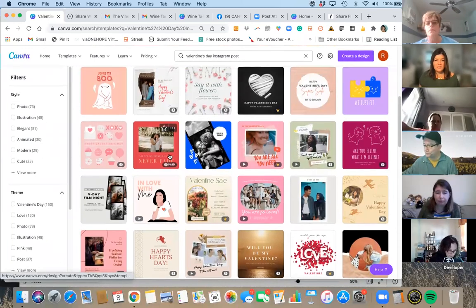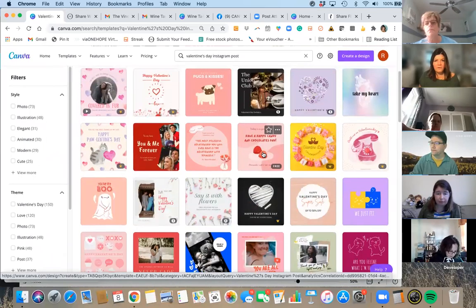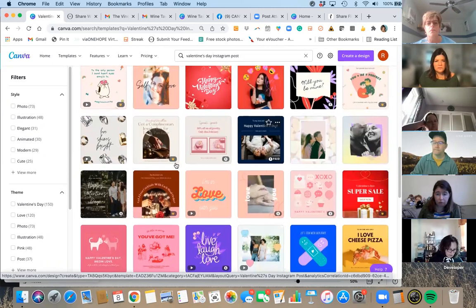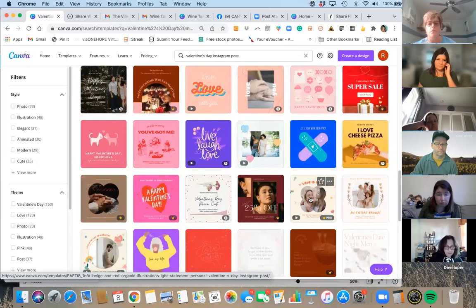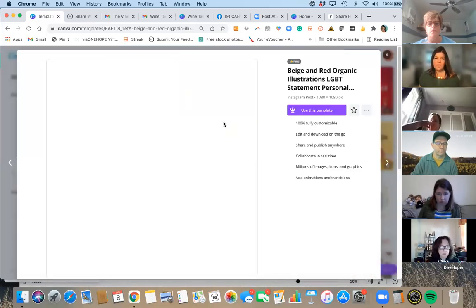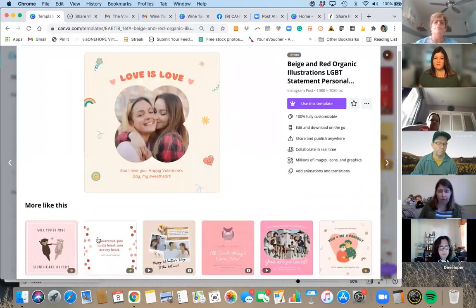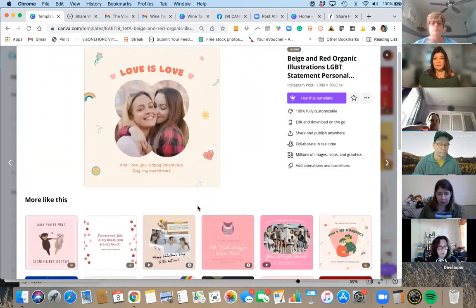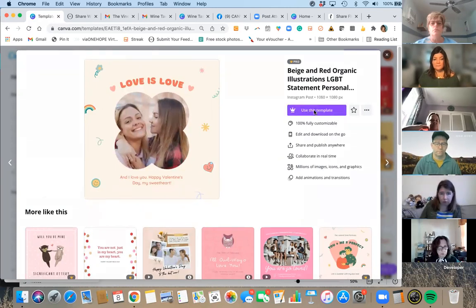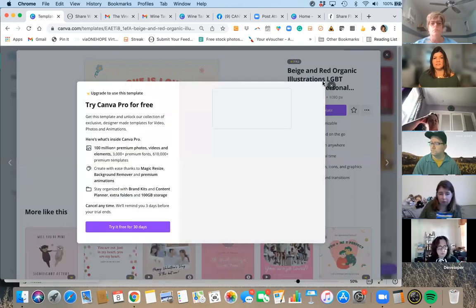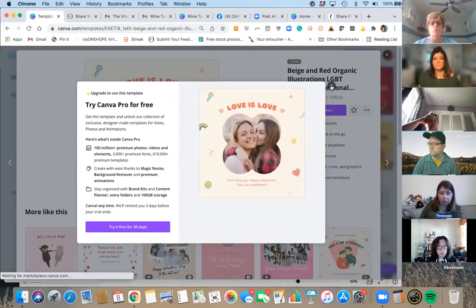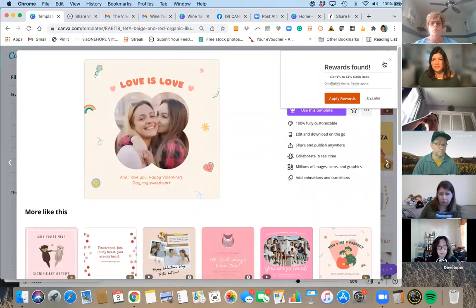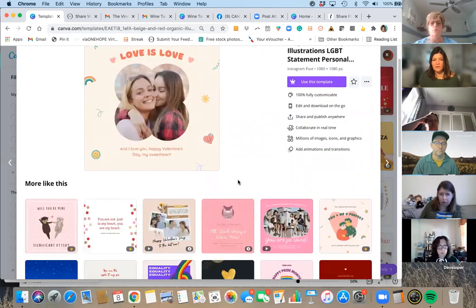With this Instagram post, let's go with something we can add a photo to. When you click on a template, it'll say 'Use this template' and gives you different options for 'more like this.' All you have to do is click 'Use this template' and it populates onto your page. Note: some templates have a little crown next to them, which means they are only available for Canva Pro users.